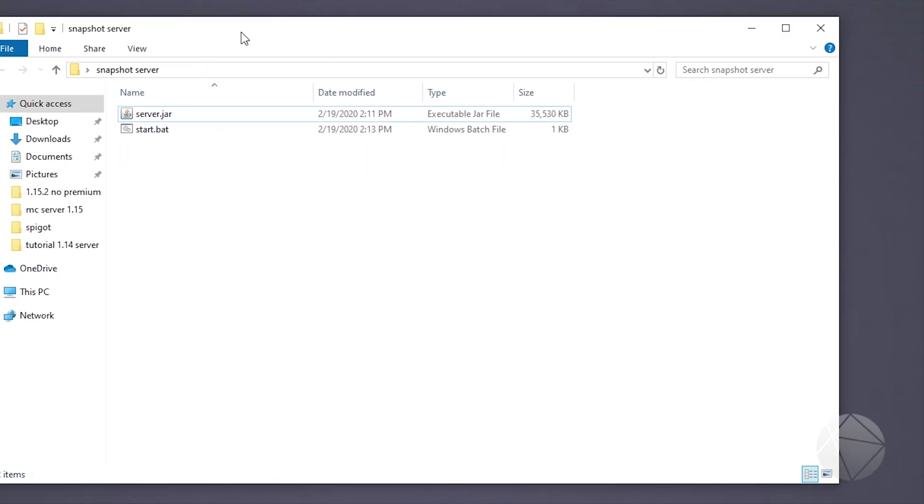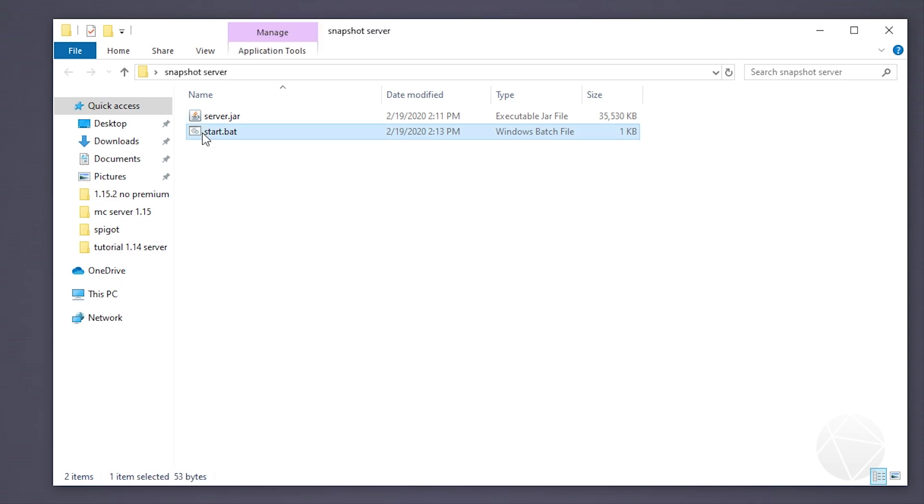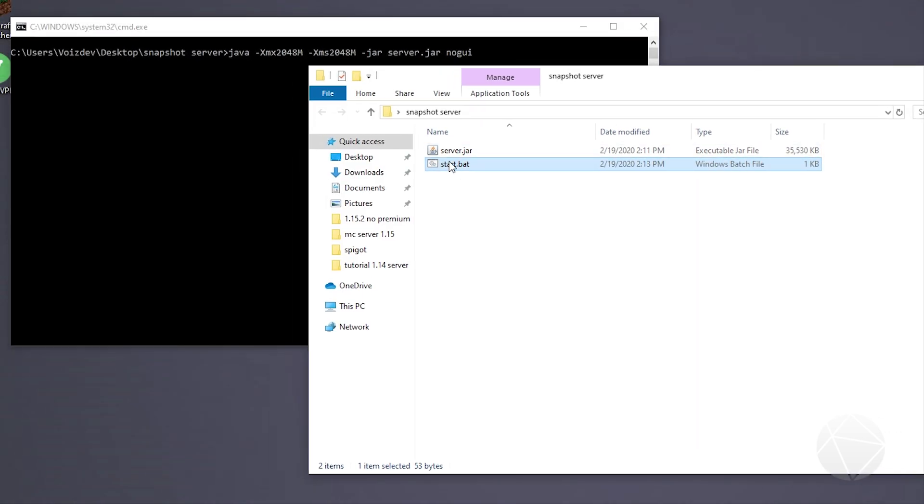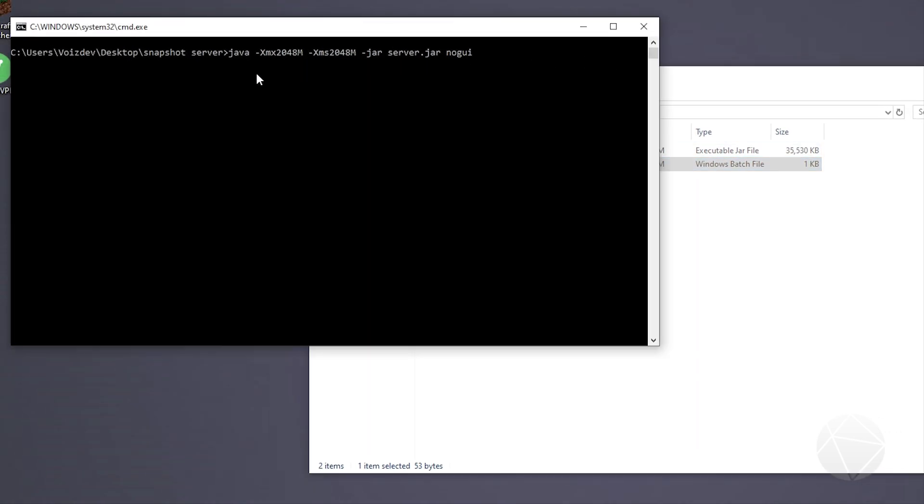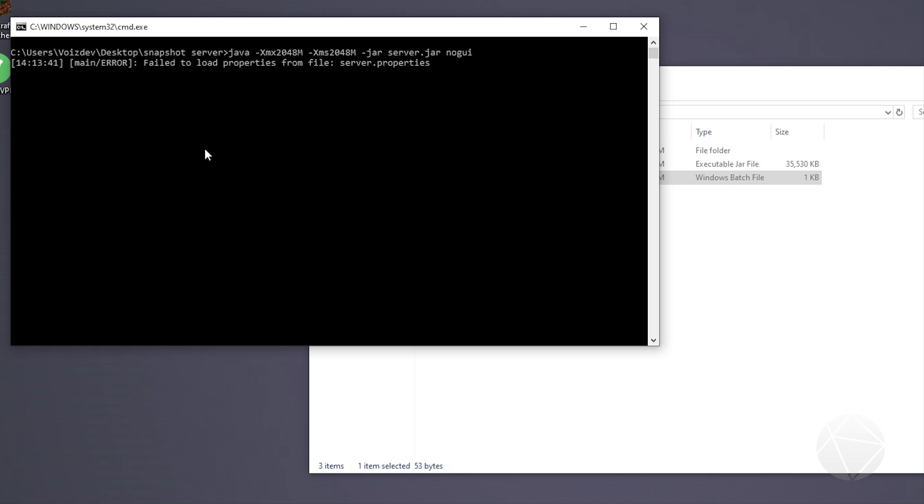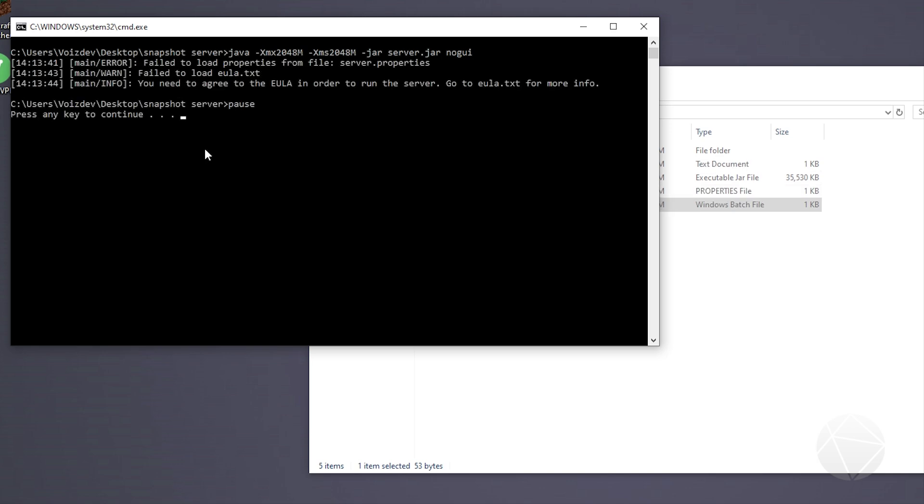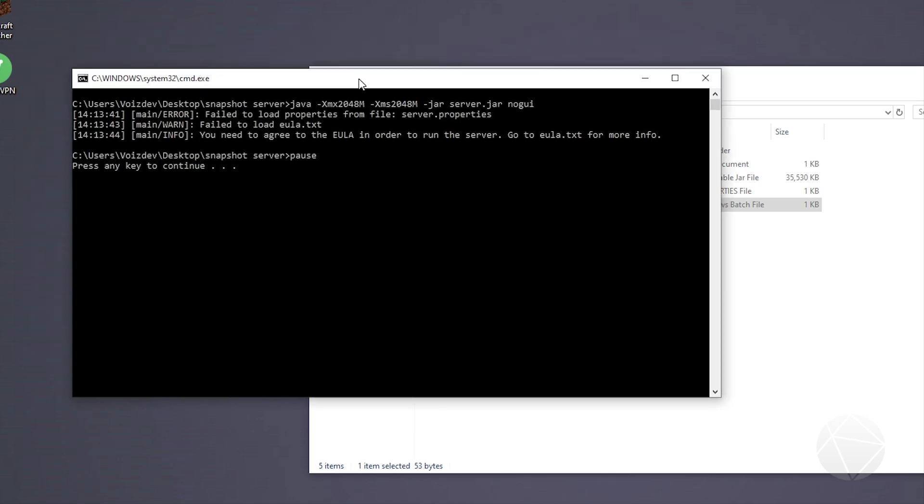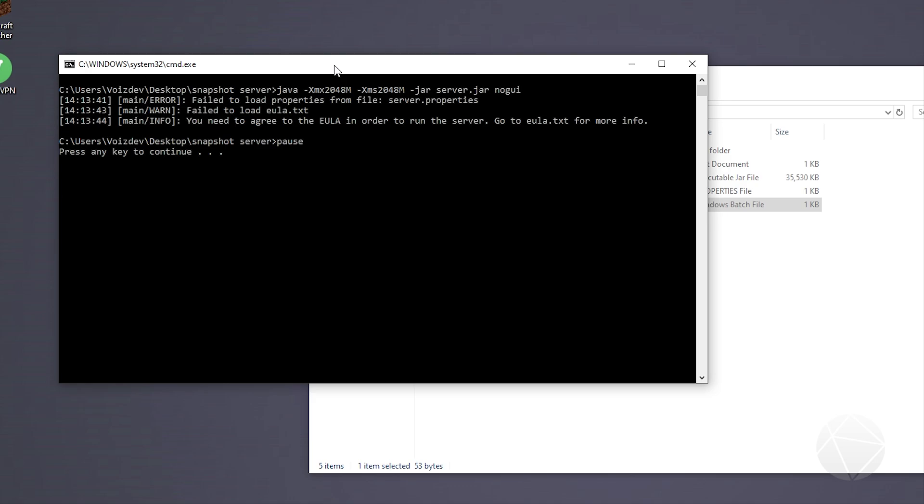Now we can start the server up for the first time by double clicking our batch file. It should come up with an error telling us that we need to accept the end user license agreement. Failed to load eula.txt, press any key to continue. It's nice when you add that pause at the end of your batch file because then it'll always say press any key to continue, so it'll pause here and let you read what the server exited on. If you didn't have the pause the window would just close and you'd never get to read this. It's just nice to be able to read it, so I always put the pause at the end and recommend doing that as well.